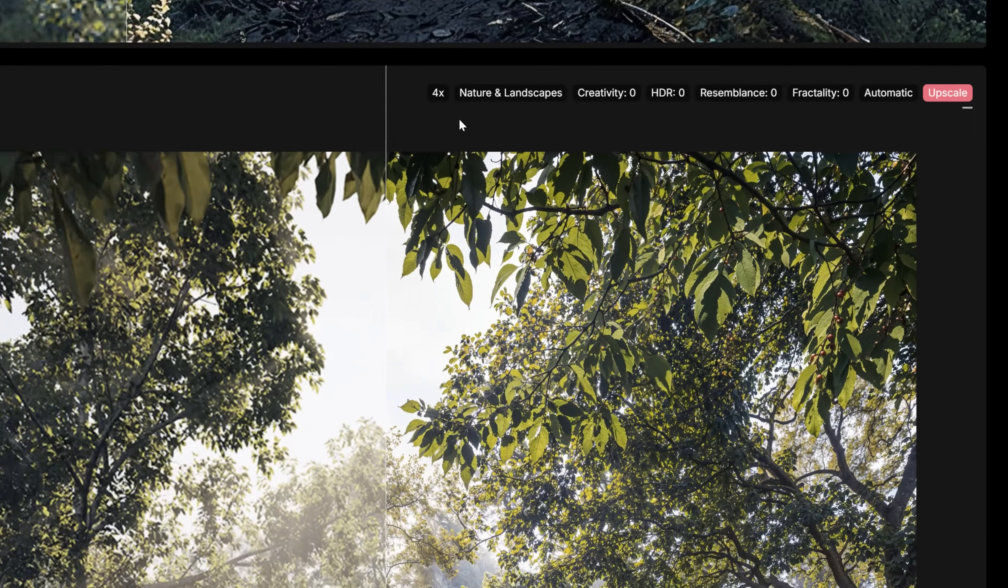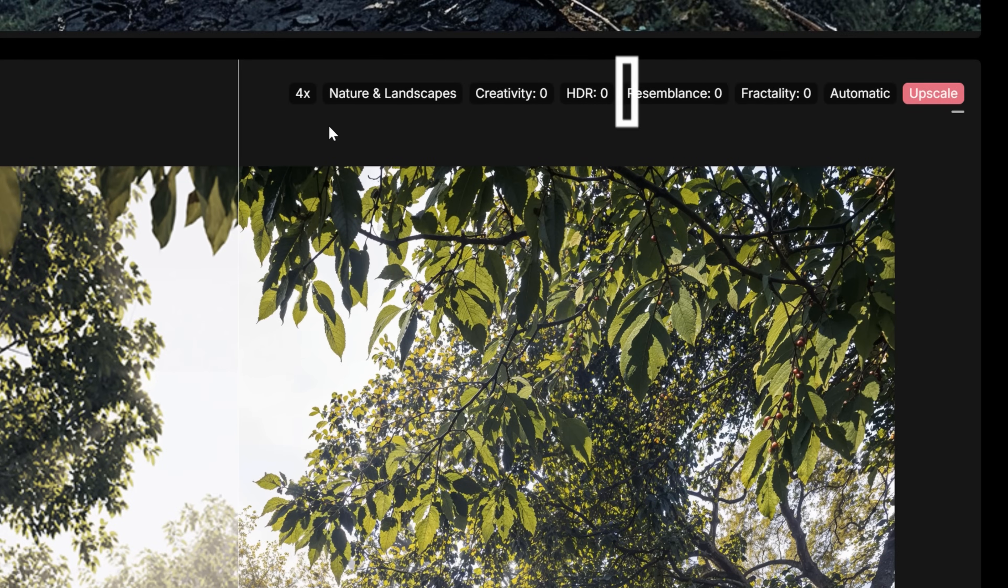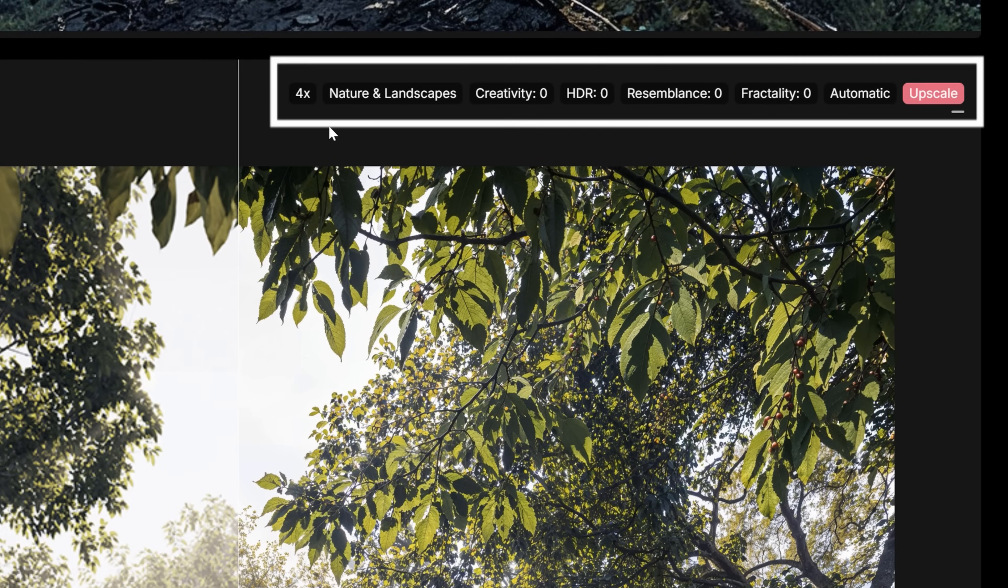Now, let me give you a couple of examples with different parameters to show you how it influenced the output. So here, for instance, I use nature and landscapes with all the parameters values equal to zero.